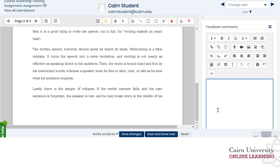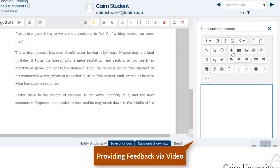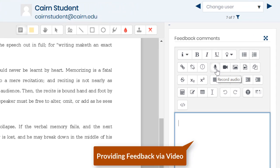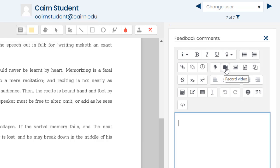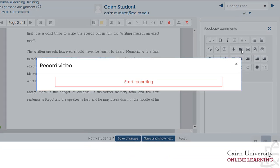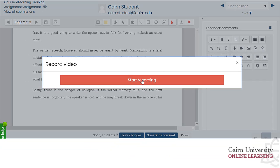You can provide feedback either via audio or by using the video recorder. So in this case if I want to record video for the student feedback, you just click on the video recording option here.